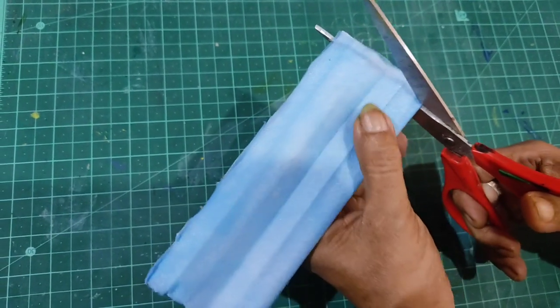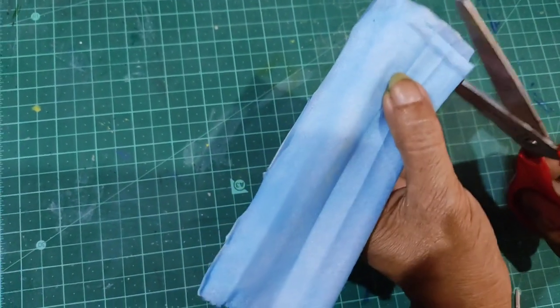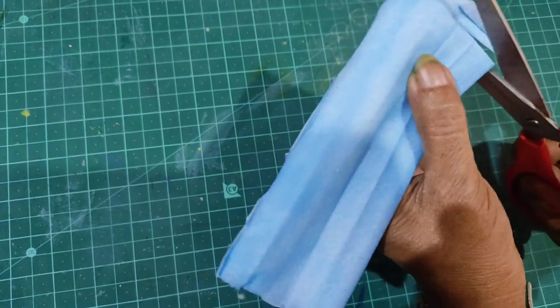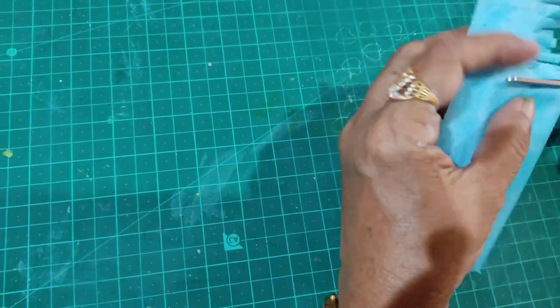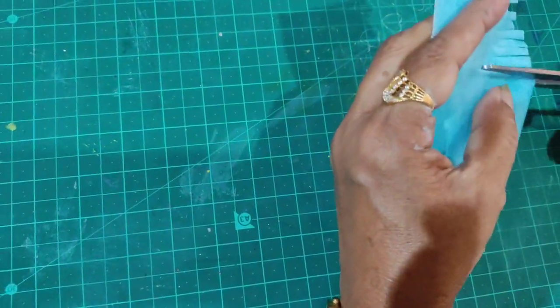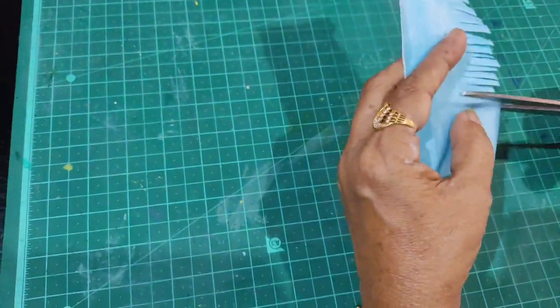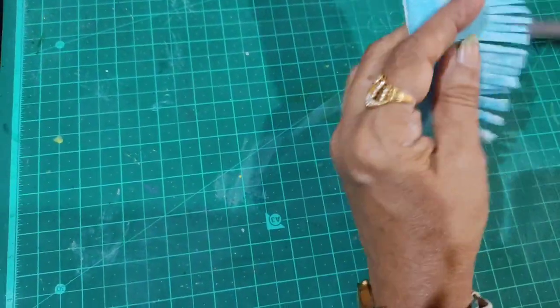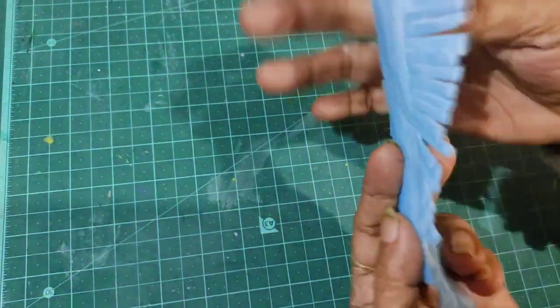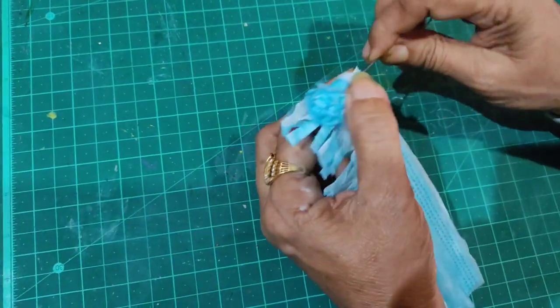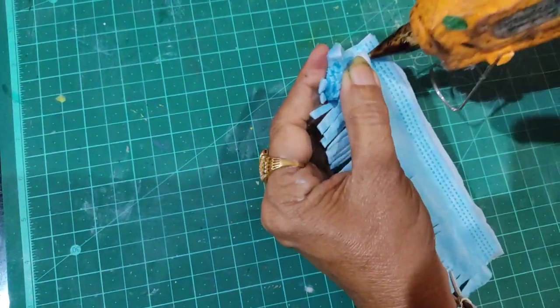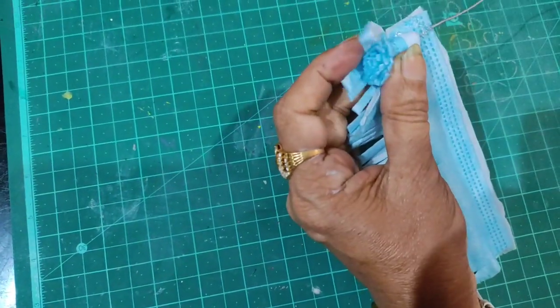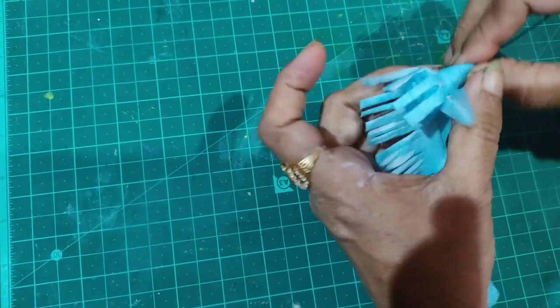I'll cut these strips to equal length, then roll the blue pieces to form the flower shape.